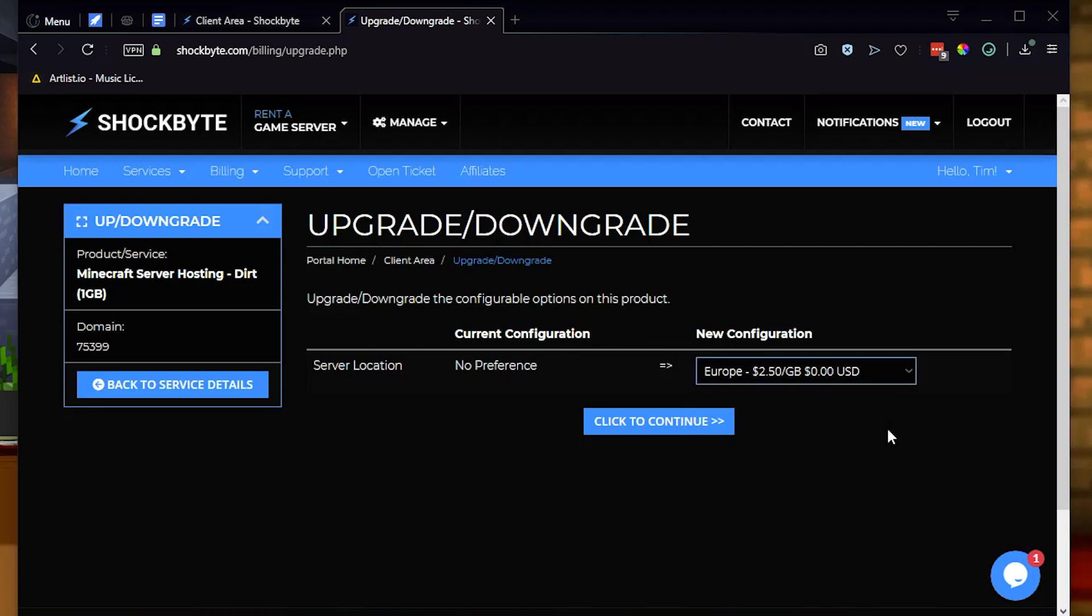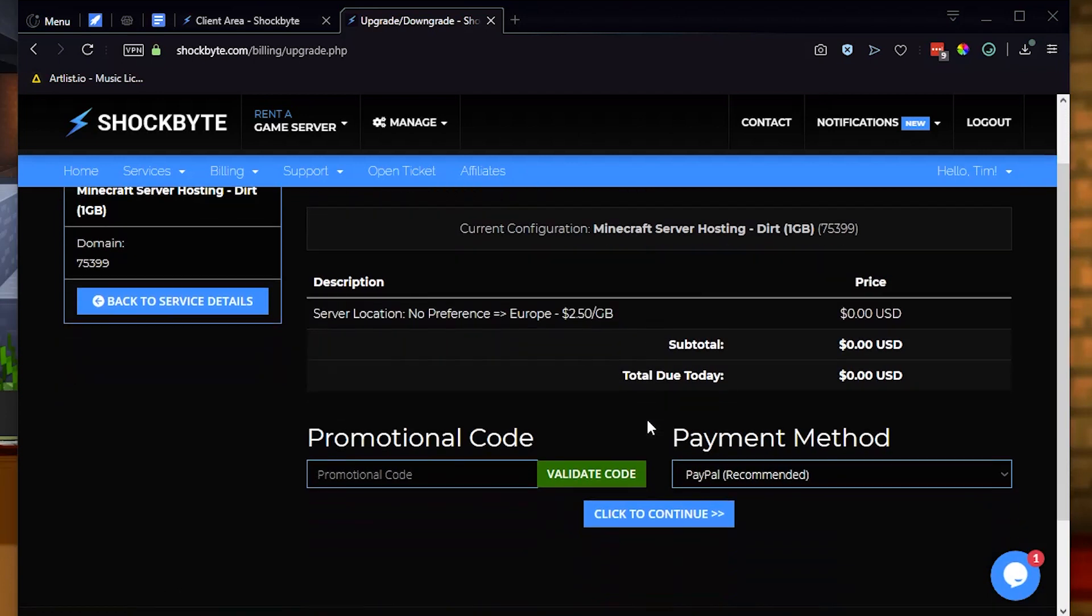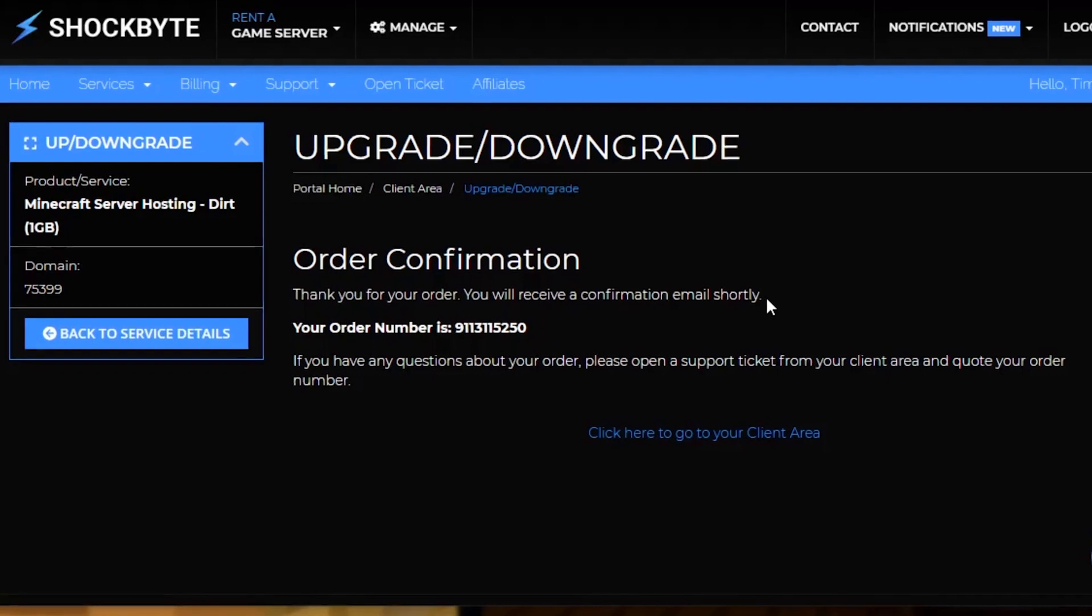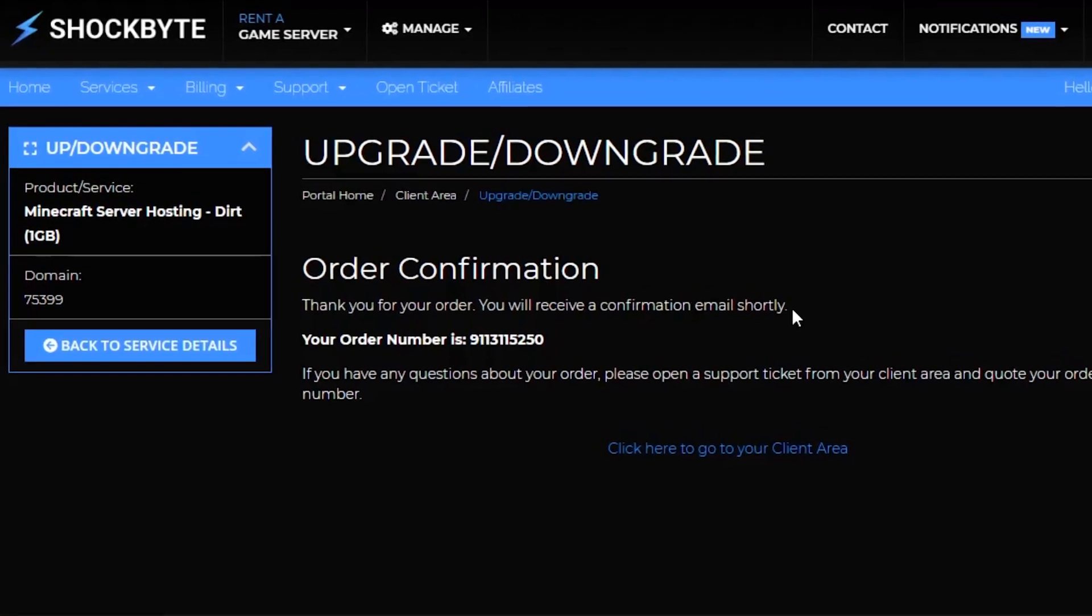After you've selected the region you'd like to move to, click to continue. Then you'll see a final price on the order confirmation screen letting you know what your new monthly cost will be after the move. Once you see your order confirmation page, you can move on to step two.